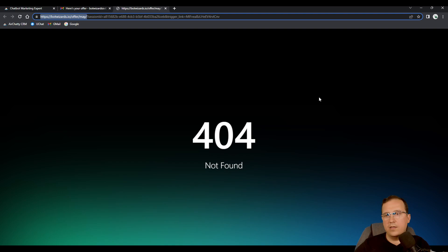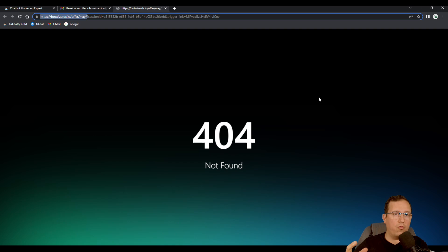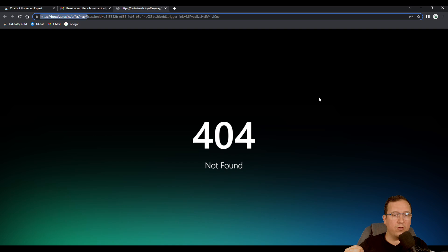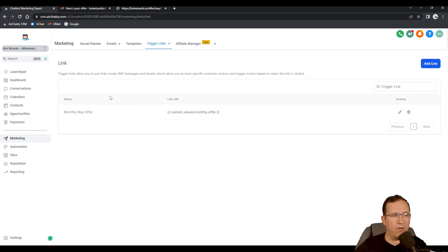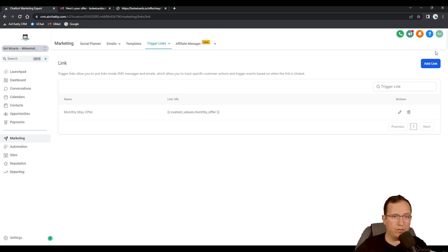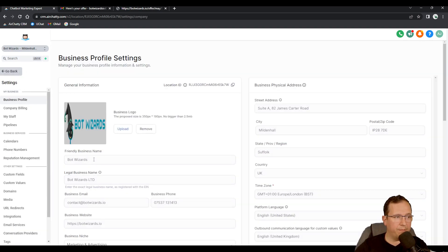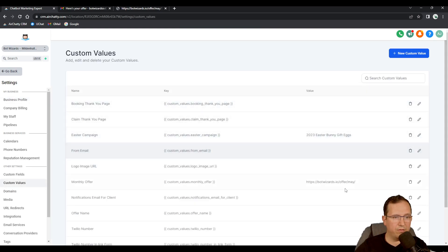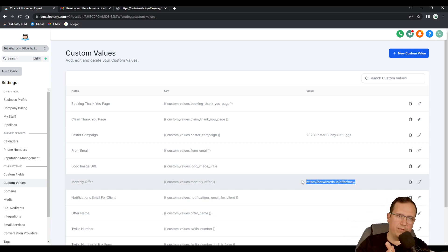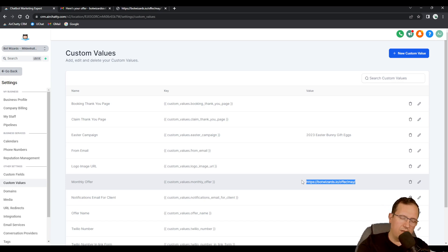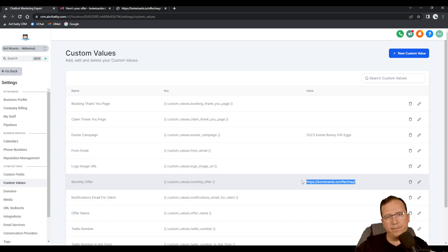So that's how you use trigger links to mask your links and to make sure that when you update the link you only update it in marketing trigger links, right here. If you want you can create new links but if you want to update the offer you actually come to custom values and you update just this link and all your automations, all your emails, all your text messages will be sent to the newest link that you've put right there. I hope this is gonna help you.